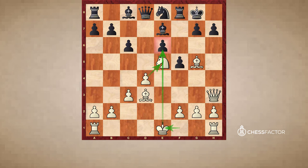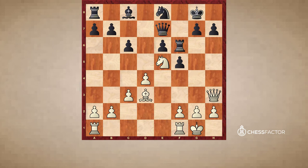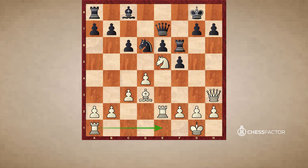Capablanca recognizes this and immediately switches plans to start targeting this pawn. He trades bishops on e7 and castles kingside. White's advantage is of a static nature — his structure is much better — and he's going to use the semi-open e-file to put huge pressure on e6. Rook f6 was played; black understands he's going to have to defend this pawn long term. Rook fe1, knight d6, and rook e2. He's simply doubling his rooks on the e-file and will eventually organize some kind of breakthrough against e6.